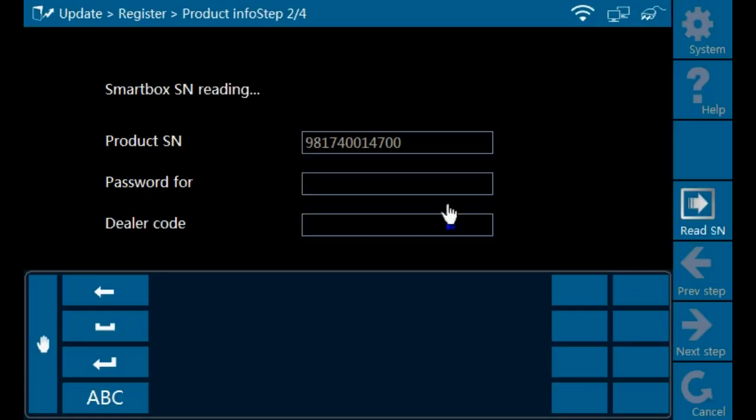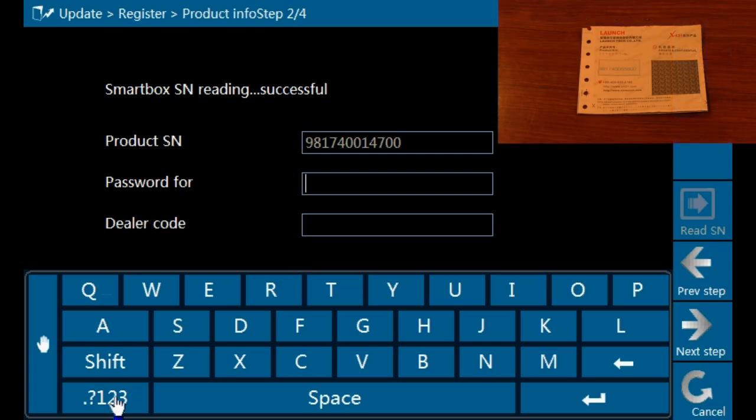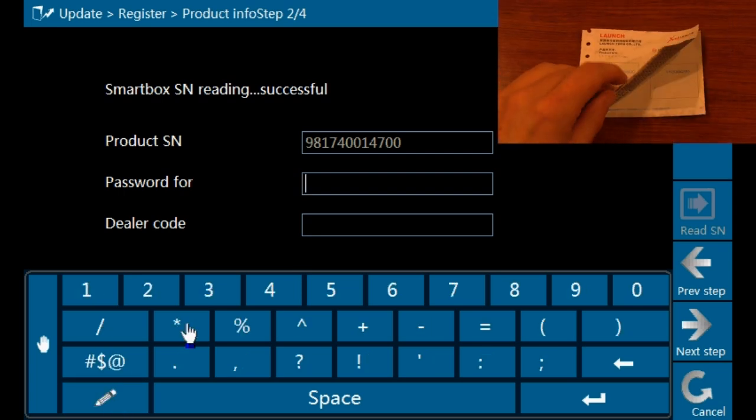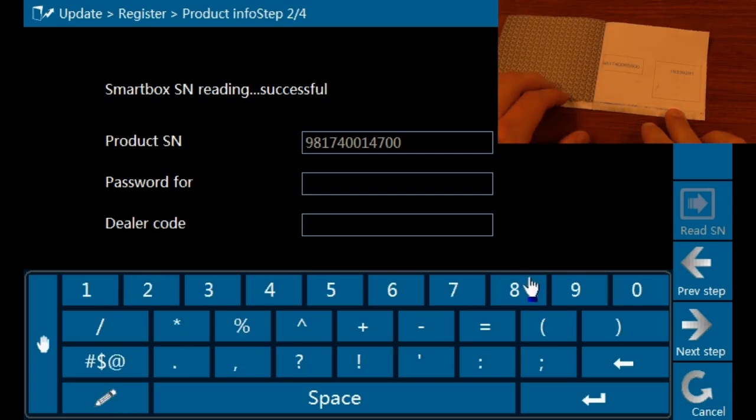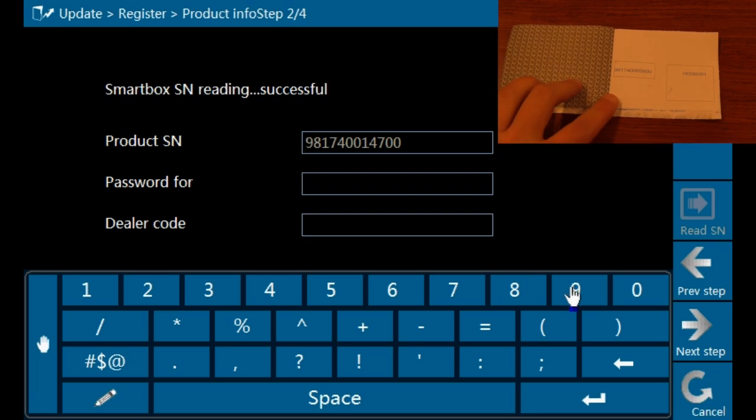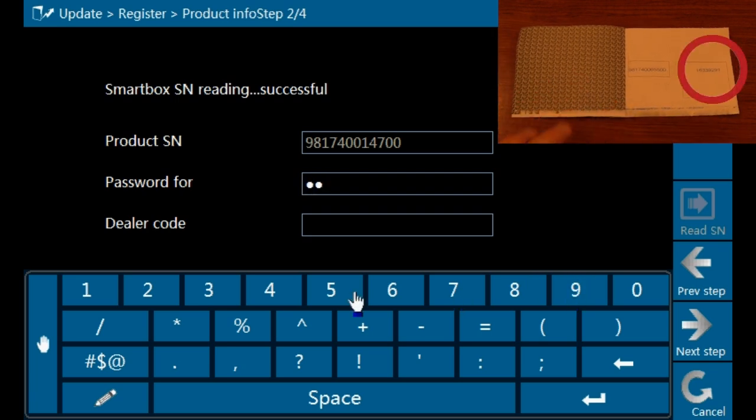The software will automatically fill in your serial number. Make sure that the serial number matches the serial number on your registration information. The next step is the password field. The password is an eight-digit number that can be found on your registration card.